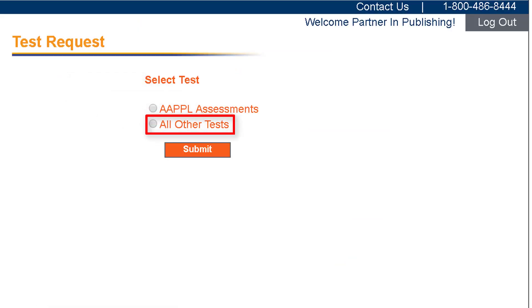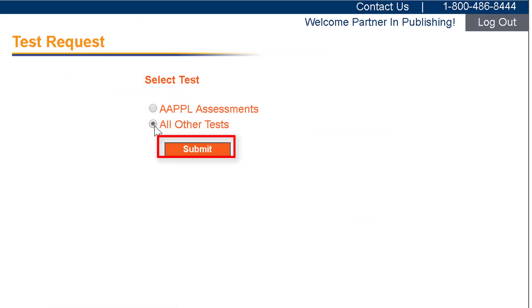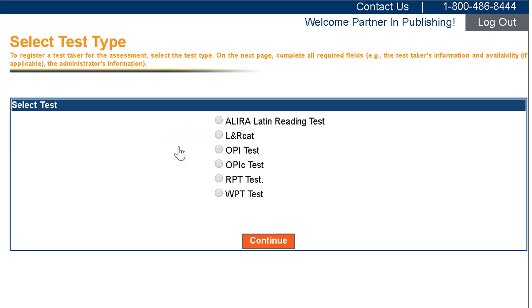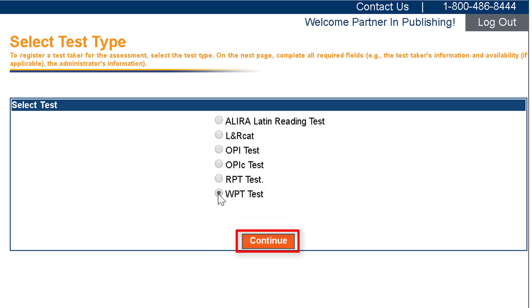Select all other tests and then click submit. On the next screen, select WPT test and then continue.